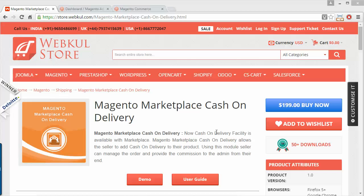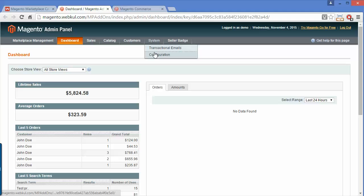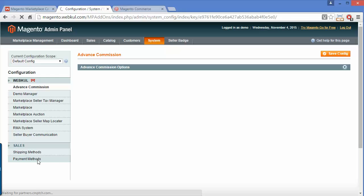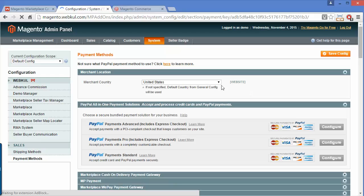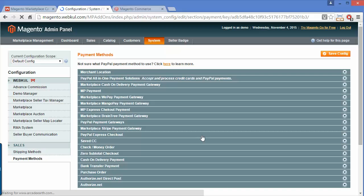To manage all these things, we have to log into our admin panel. We have to go to system configuration. Under system configuration you can find Sales, and under Sales you can find Payment Methods, where you can find the various payment methods you have installed in your marketplace.